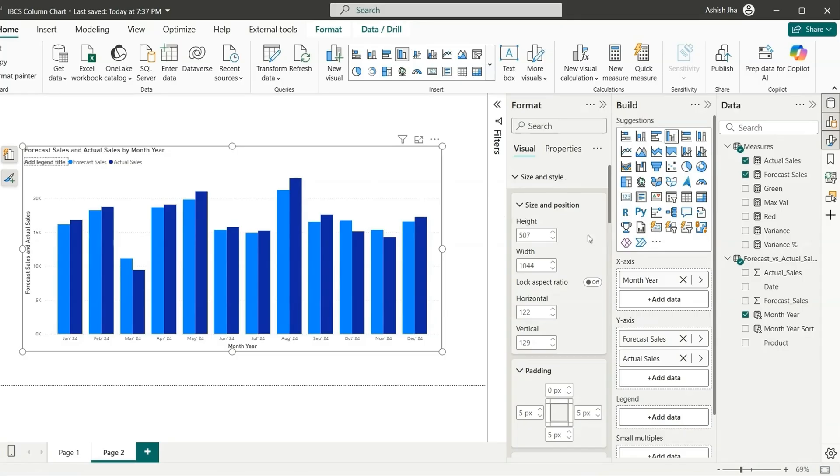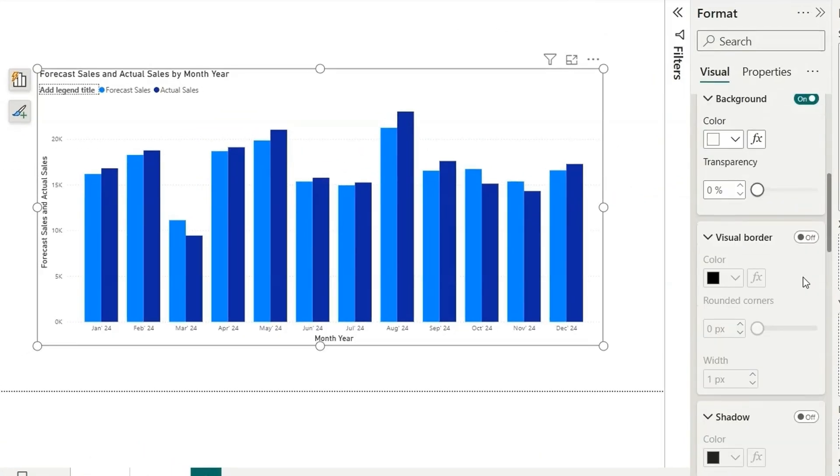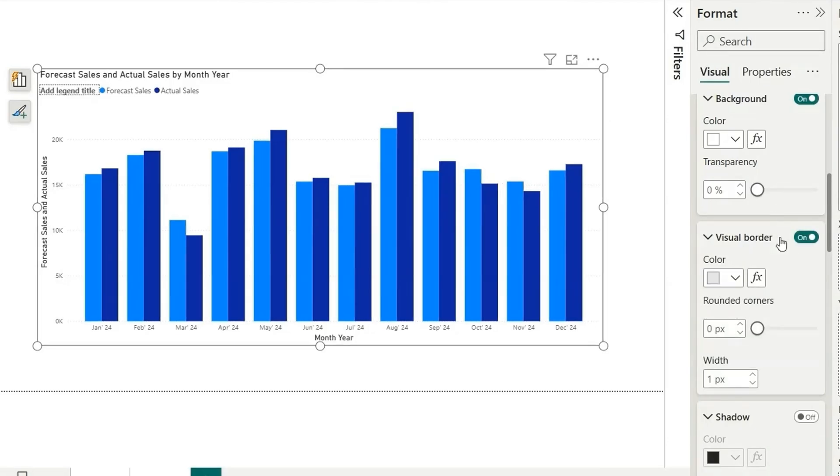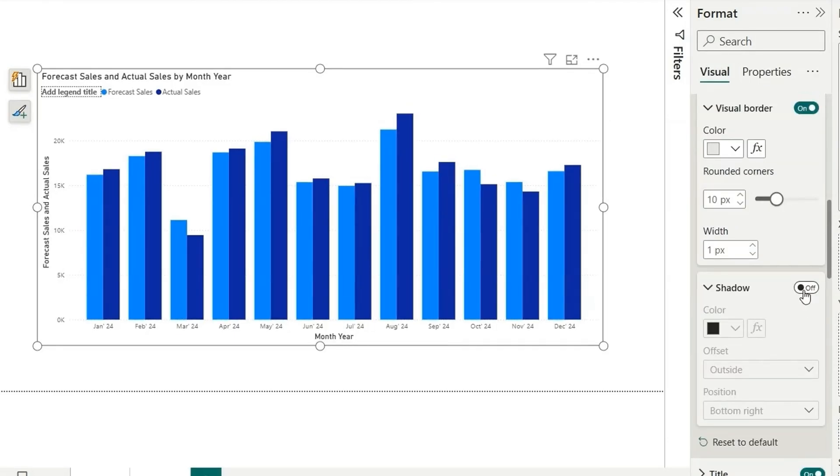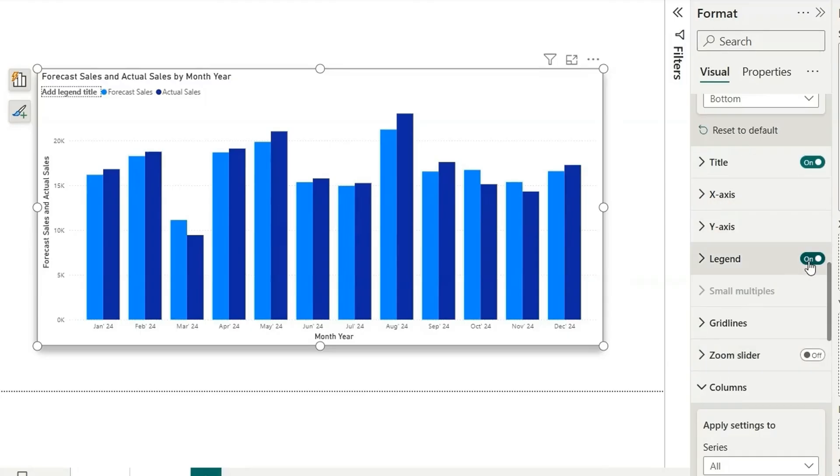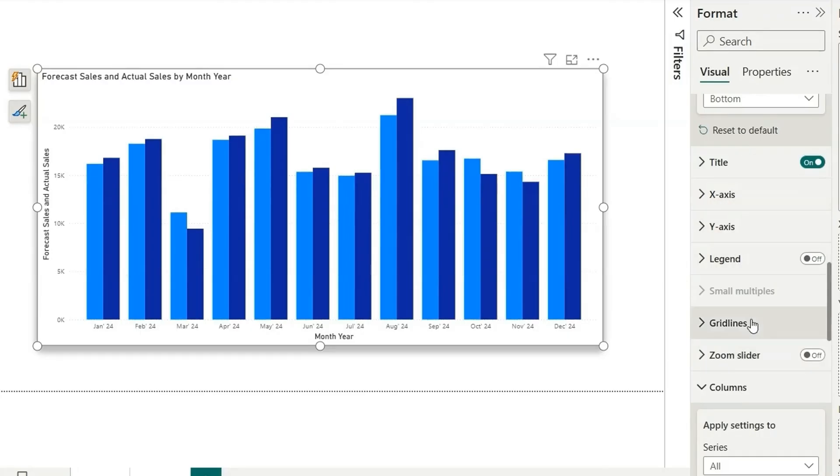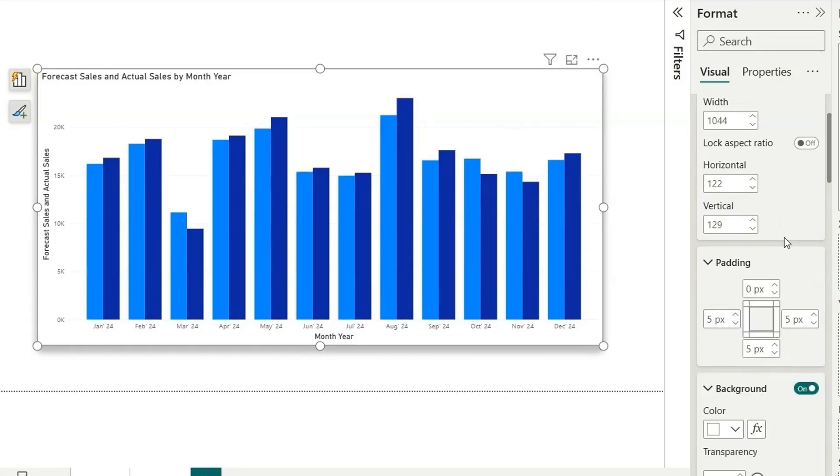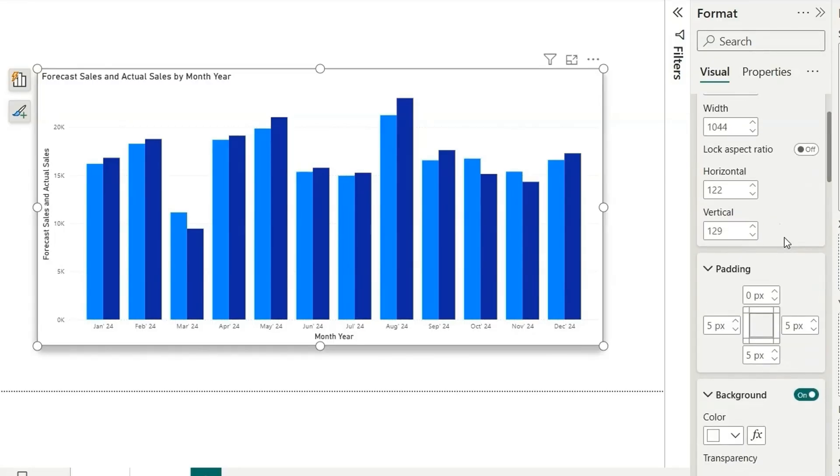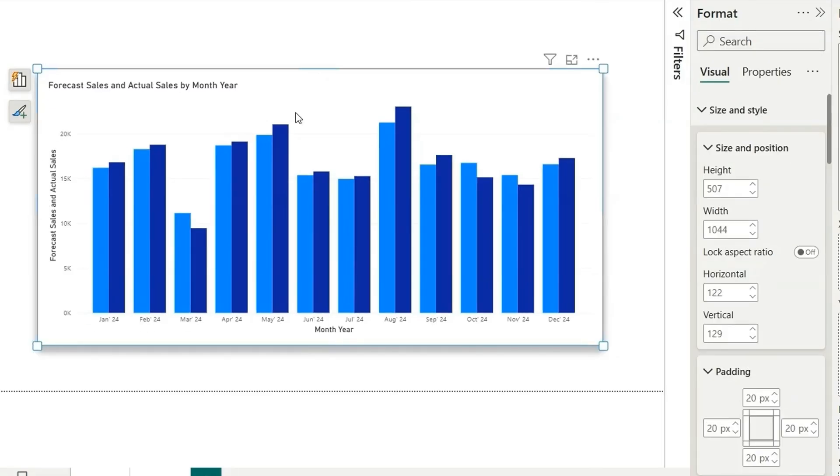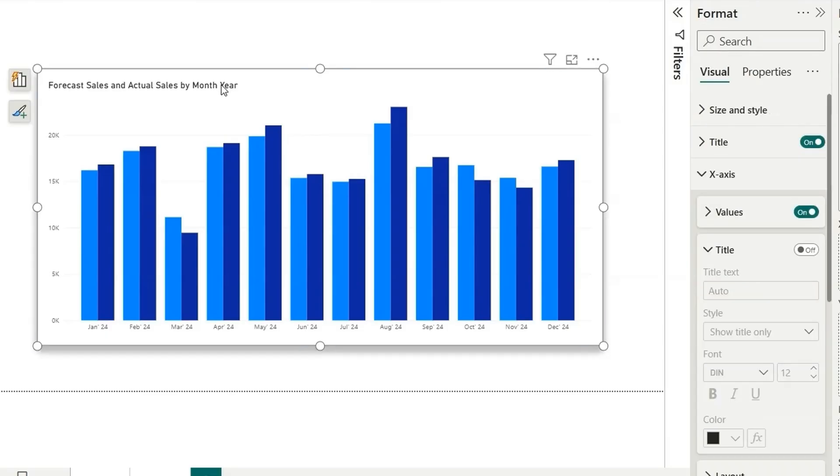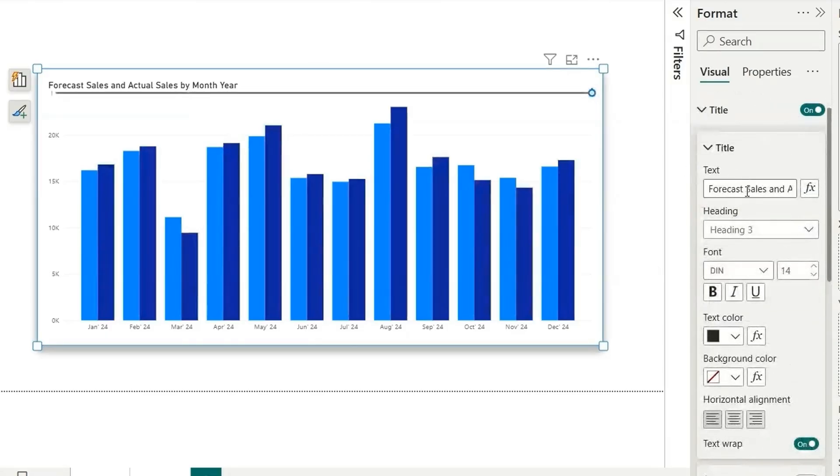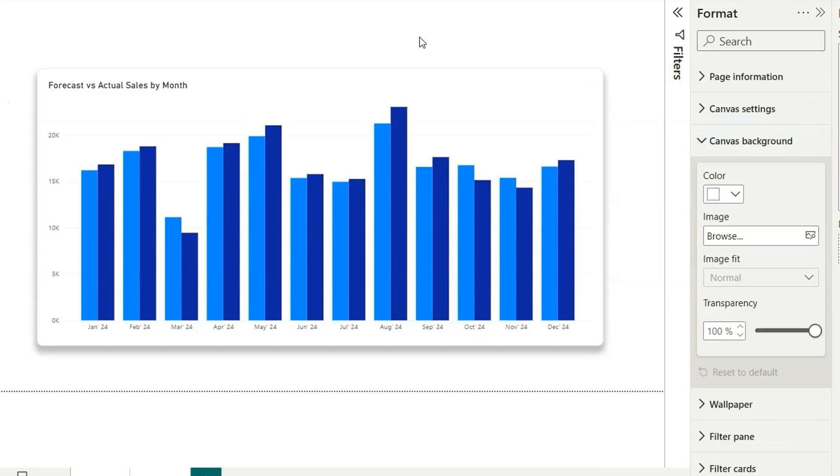Let's quickly format it in seconds. I'm going to go to size and style and enable the visual border, make it gray, corners make it 10, add the shadow to the bottom, and turn off the legend with the grid lines and make it solid. Let's add padding as 20 to each corner. Let's remove these titles and this month year as well. So our chart is ready and we can also change this title to forecast versus actual sales by month.